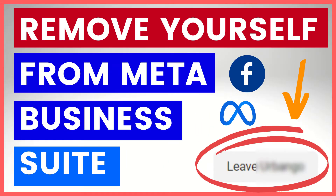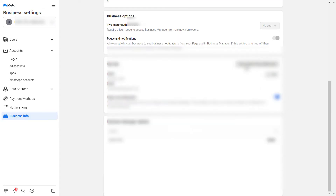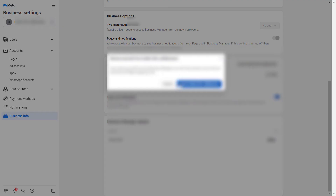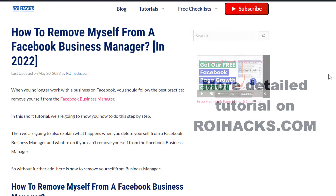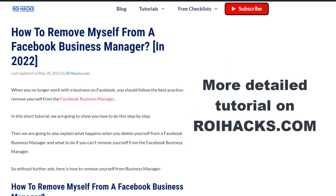Hey everybody, in this video tutorial I'm going to show you how to remove yourself from a Meta Business Suite account, which used to be called the Facebook Business Manager account. This is just going to be a quick video tutorial.